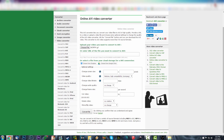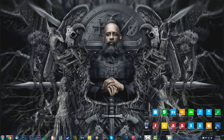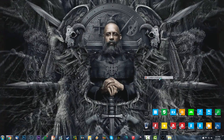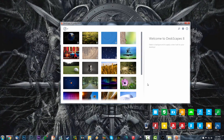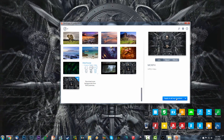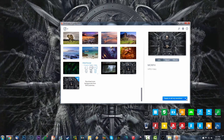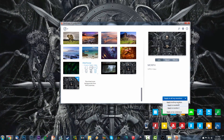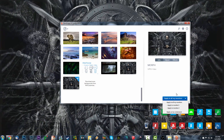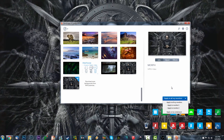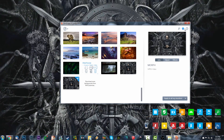Put the AVI in the folder you created exclusively for AVIs. Then right-click on the desktop, go to Configure Deskscapes, look for your video, click on it, and apply it to your monitors. I have two monitors so I applied it to all my monitors. You can also set it as a screensaver, which is pretty cool.